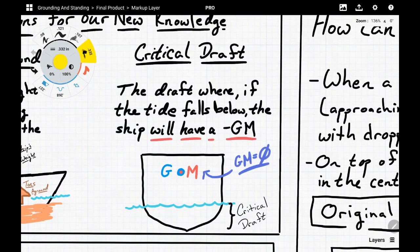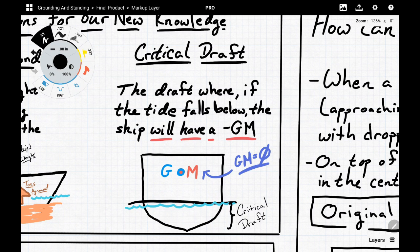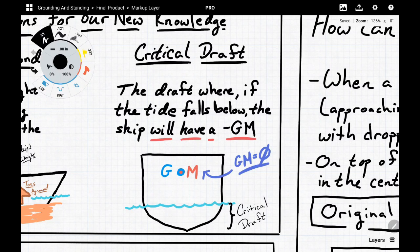Critical draft, as mentioned, is the draft where if the tide falls below it, the ship will have a negative GM. Essentially there's some specific point — we'll call that the critical draft. If the waterline goes below that point, the ship has a negative GM. As long as the waterline stays above that point, the ship has a positive GM. When the waterline is directly on that point, we have a zero GM — neutral stability — and that is our critical draft.